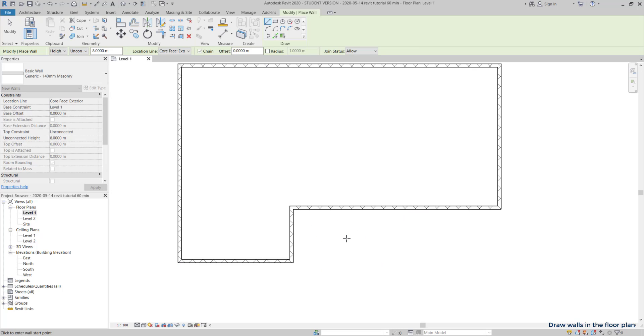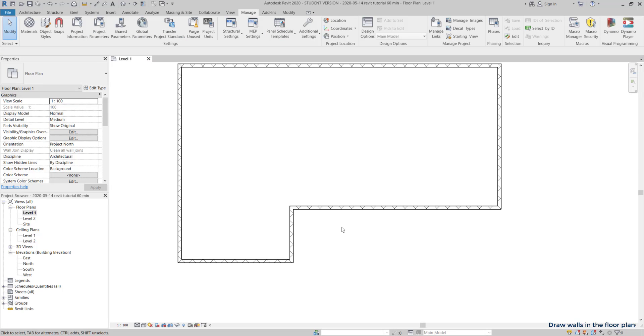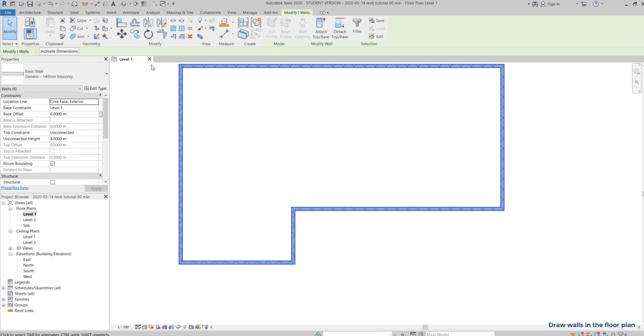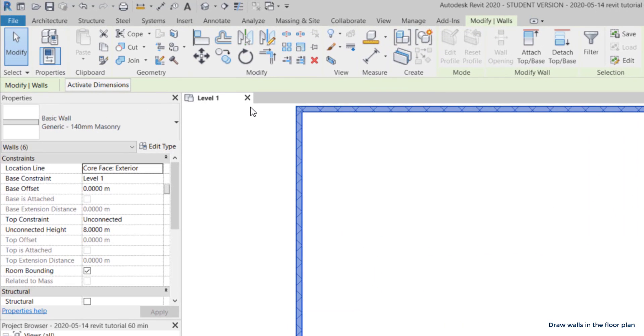Now, suppose I want to change the wall type to have a different thickness. The current one has a width of 140 millimeters. It's too thin. I have to change it to 300.